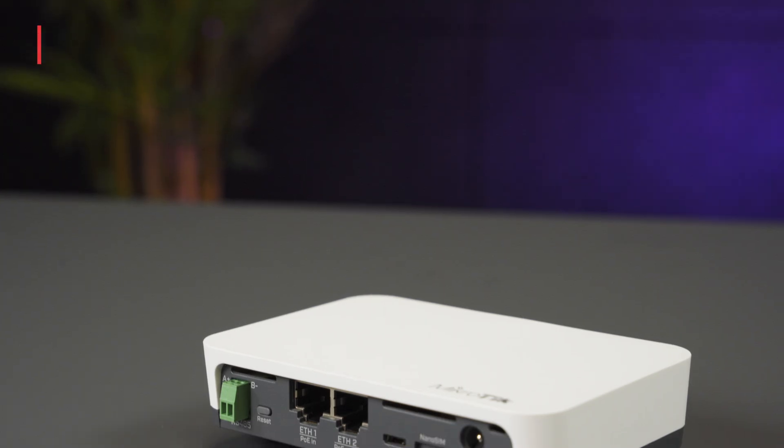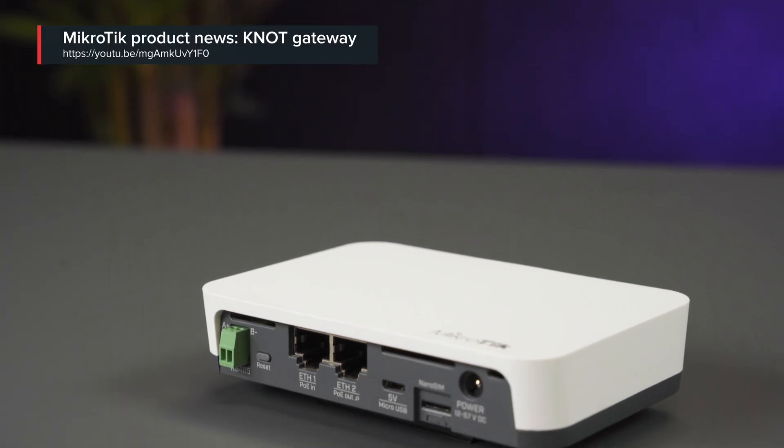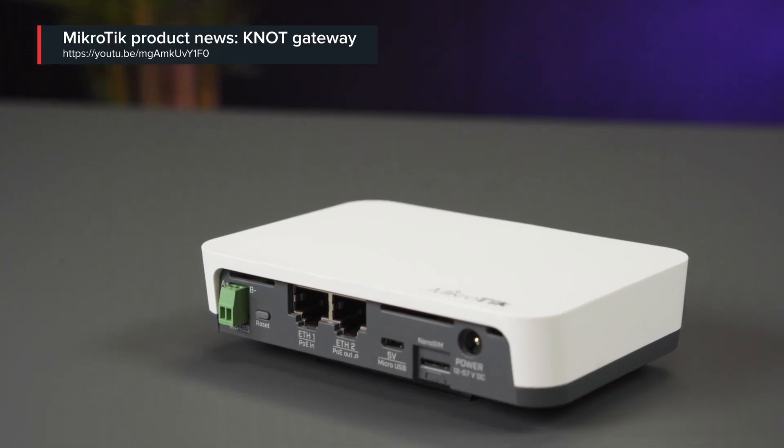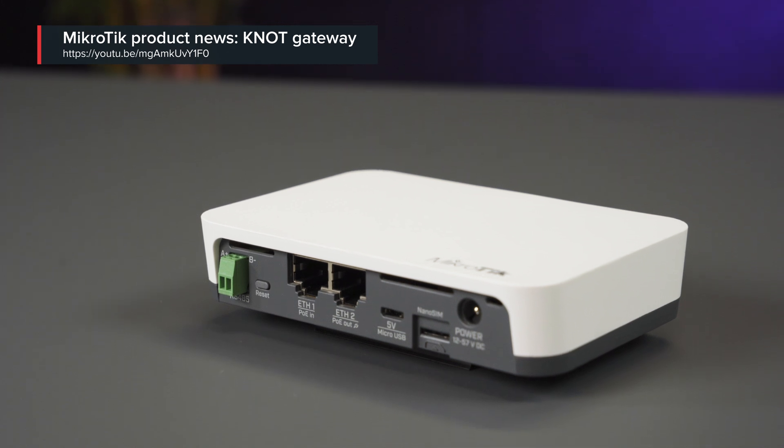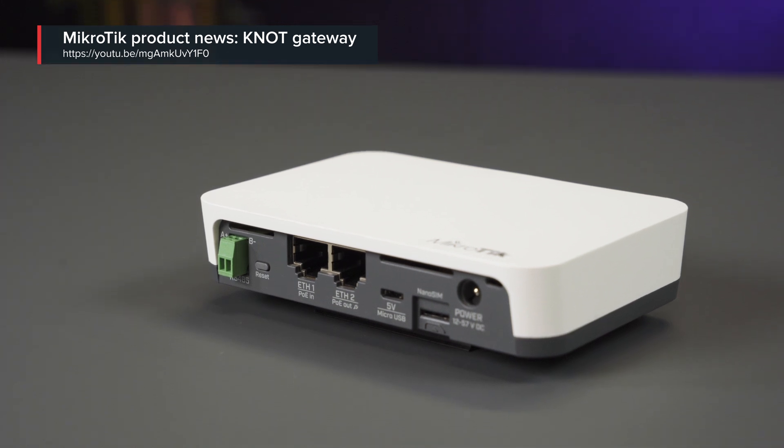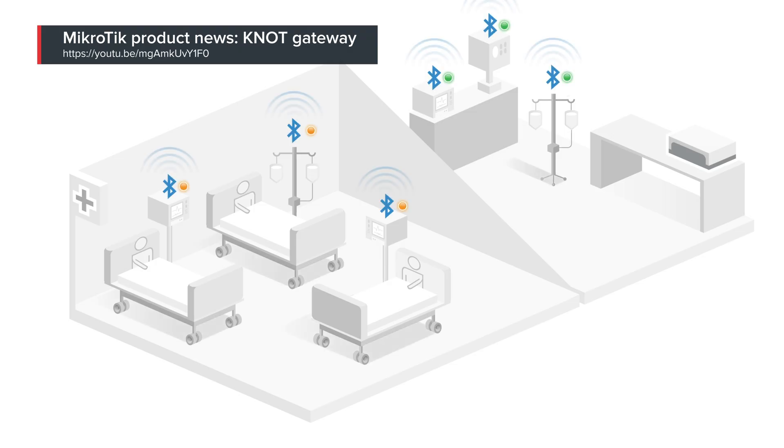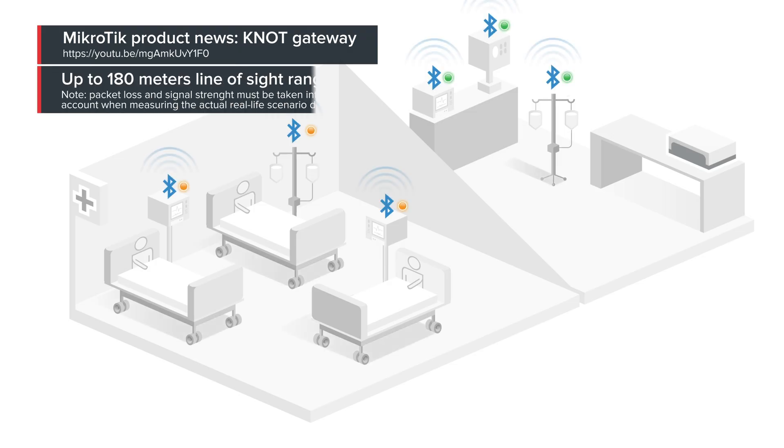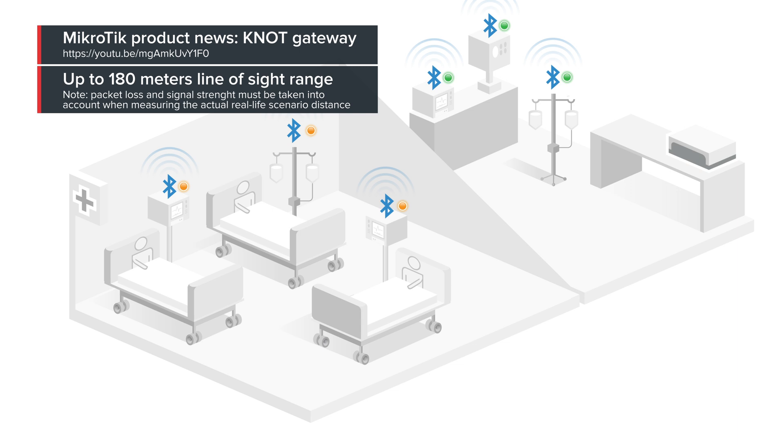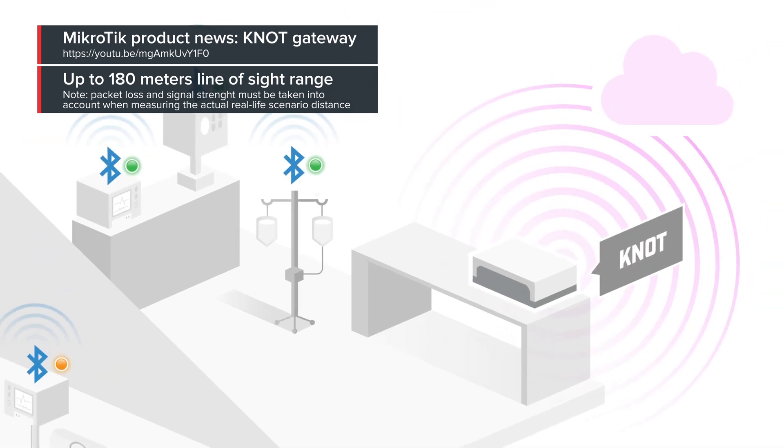Now you might ask, but how can we see those payloads and what can we do with them? The answer lies in our other recently introduced model, called the KNOT. In this scenario, we can use it as a Bluetooth scanner. You can position the tags across the room within the KNOT's Bluetooth range, and the KNOT is going to capture and display those payloads. Now, let's take a look at how we can actually set it all up.